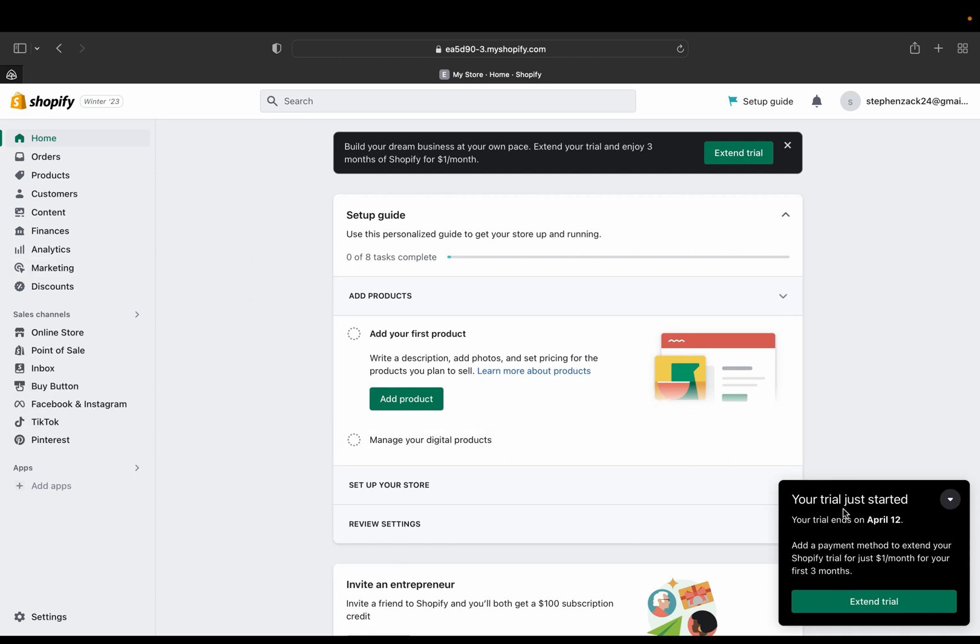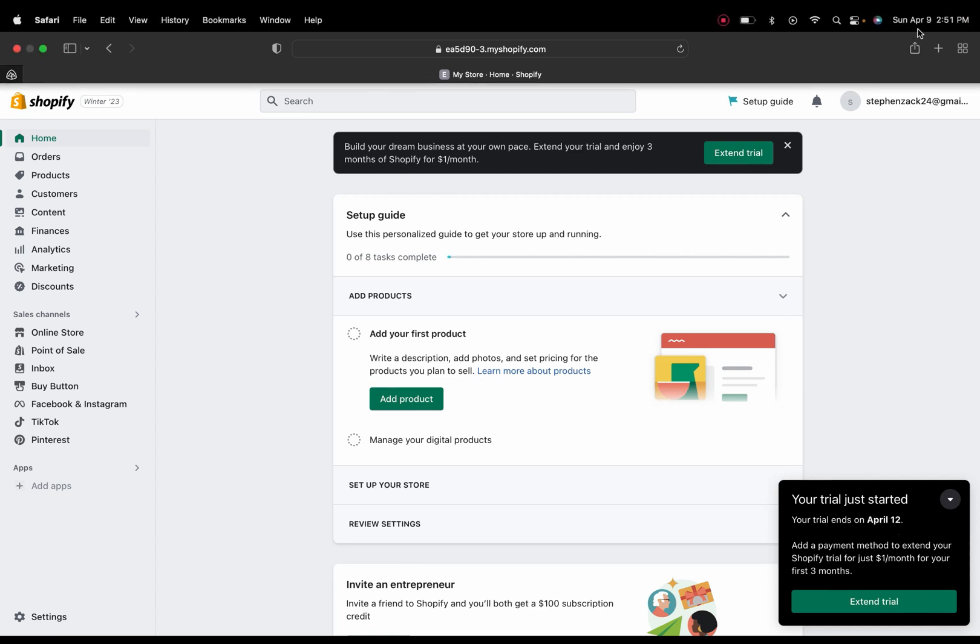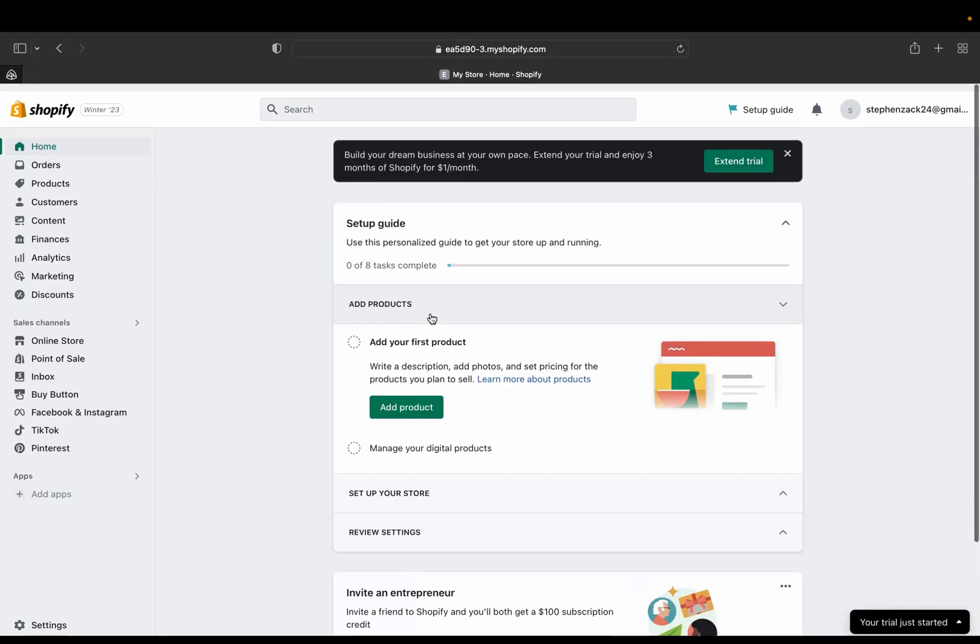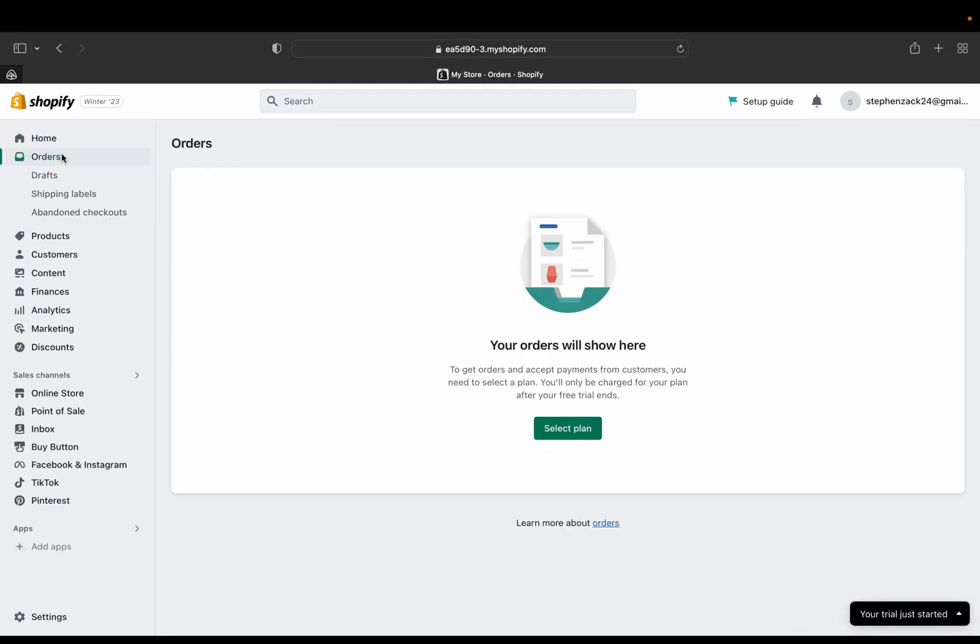So this will be your Shopify admin page and as you can see here, Shopify is telling me your trial just started and it will end on April 12th, and today is April 9th. So you can add a payment method to extend your Shopify trial for just one dollar per month for your first three months. And yeah, so this is how you can do it and this is your Shopify home page. So this is where you can find, this is your home page which is going to look like this. And this is where when you start making sales, this is where your orders are going to be located when someone placed an order.